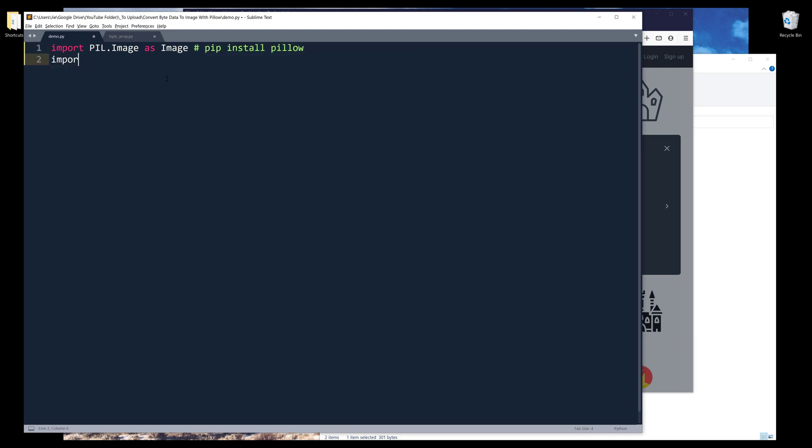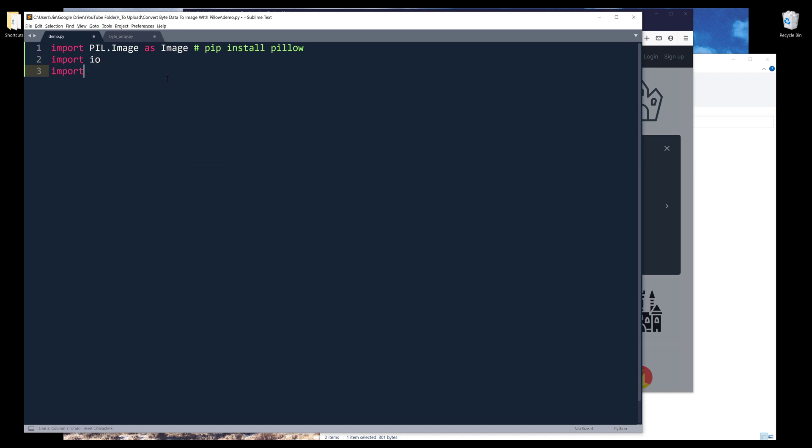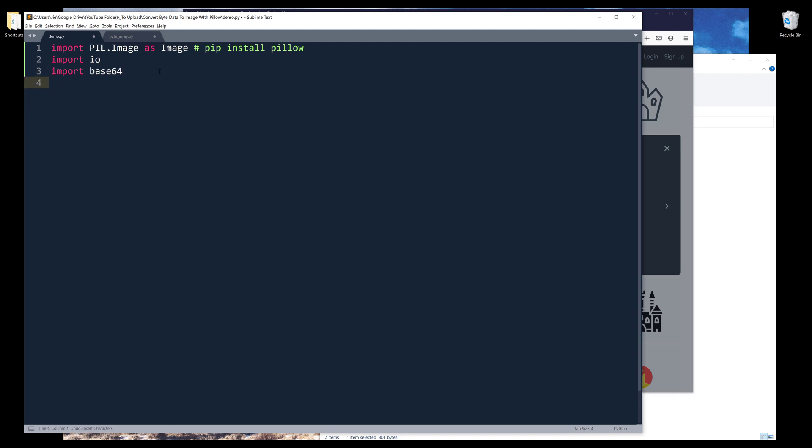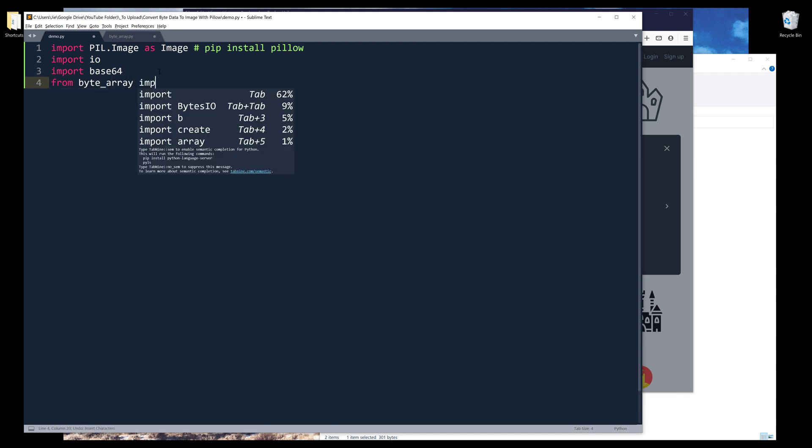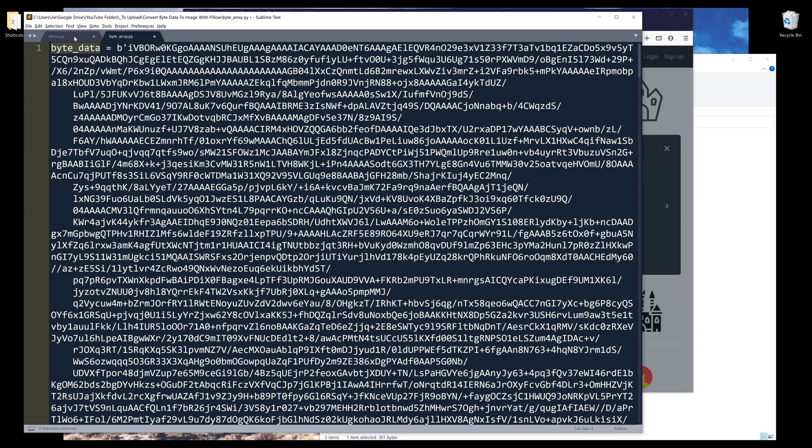I also need to import other libraries such as IO library and base64 library. From byte array file, I want to import the object that stored the byte data, which is called byte_data.